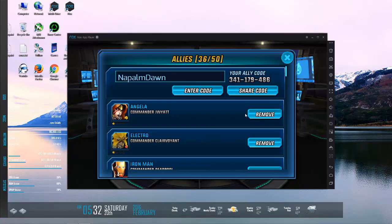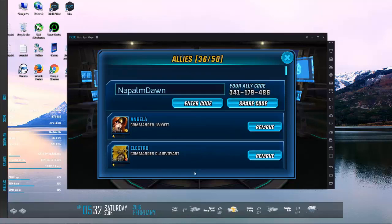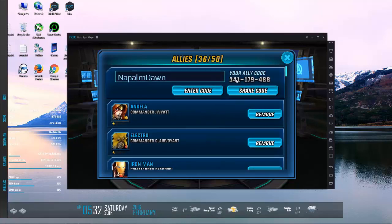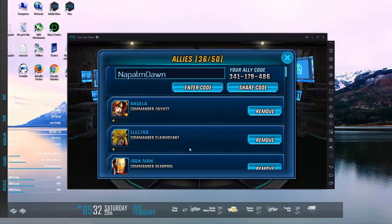You can also go ahead and share your code, kind of like the Nintendo universe, and give people your code. Then they just enter the code, they type in what you give them and you become friends that way. So there's my code if you want to go ahead and add me.